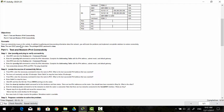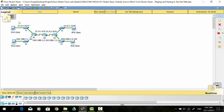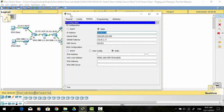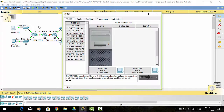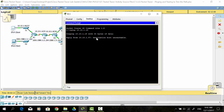There are connectivity issues in this activity, so we need to find out where the error is and correct the issues to restore connectivity. Now I test for the path between PC1 and PC3 using IPv4 address. I get the IPv4 address of this PC and use the ping command to test. As you can see, the ping command is not successful.